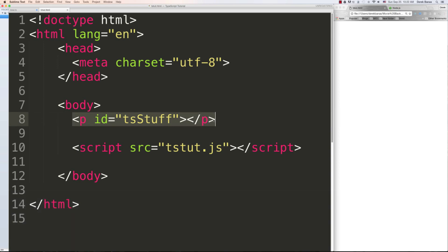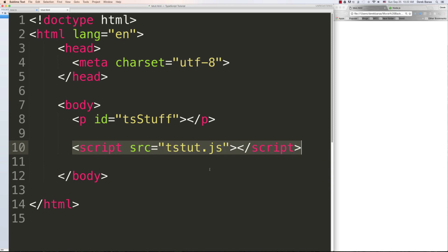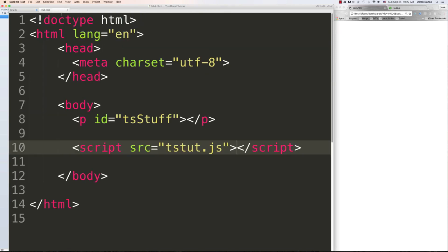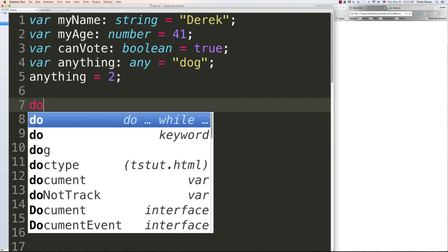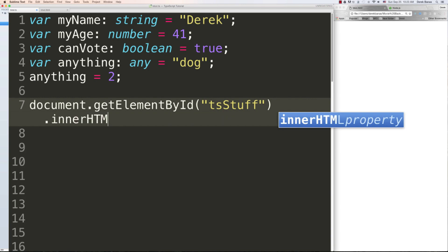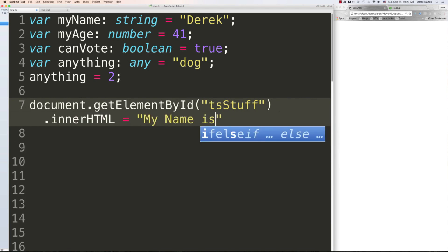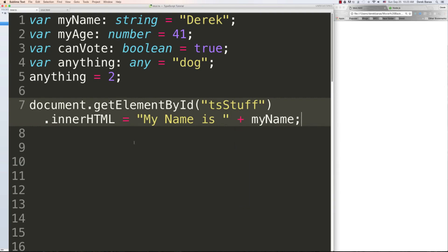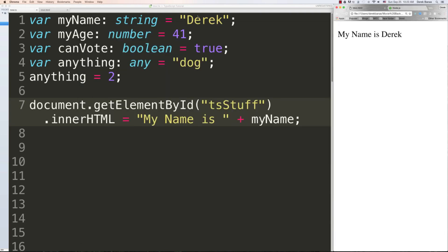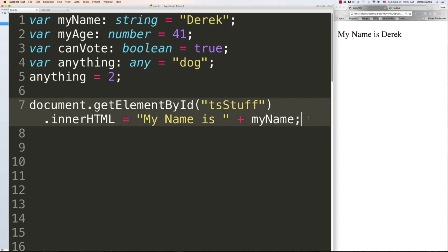I'll show you how to put information directly inside a paragraph element using 'document.getElementById('tsstuff').innerHTML'. To print inside that element, you go 'document.getElementById' and pass the element ID, then set innerHTML. For example, 'myName is' plus the variable. When you save and compile, you'll see it outputs with no errors and the name pops up in the browser when you reload.